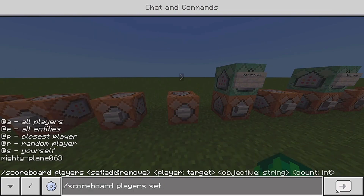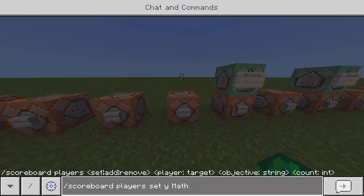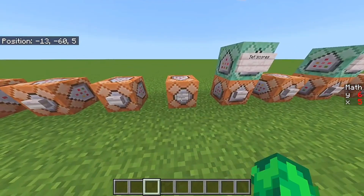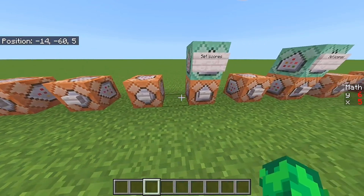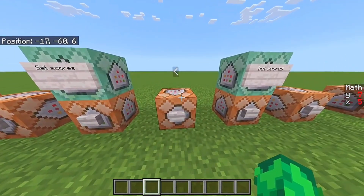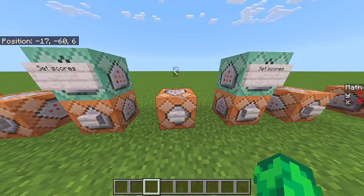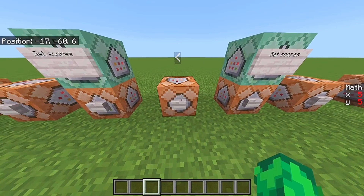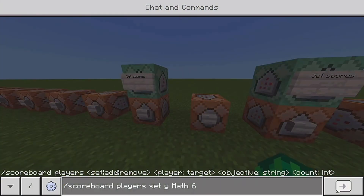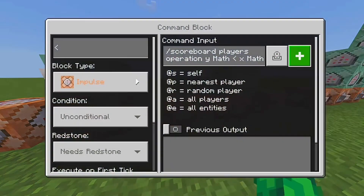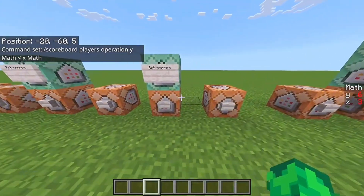But if I set Y to, say, six — which is above five — it's not actually going to turn into five; it's just going to stay at six. The opposite operation works the other way: if Y is higher than X, it copies X and goes down to five. But if Y is below five, like four, it's not going to copy the X scoreboard.